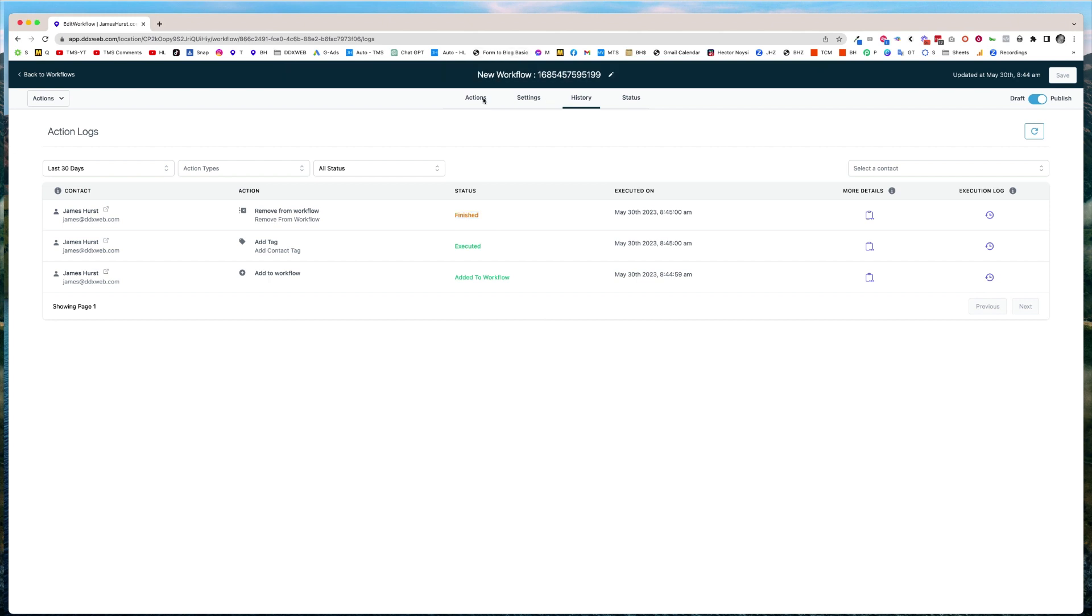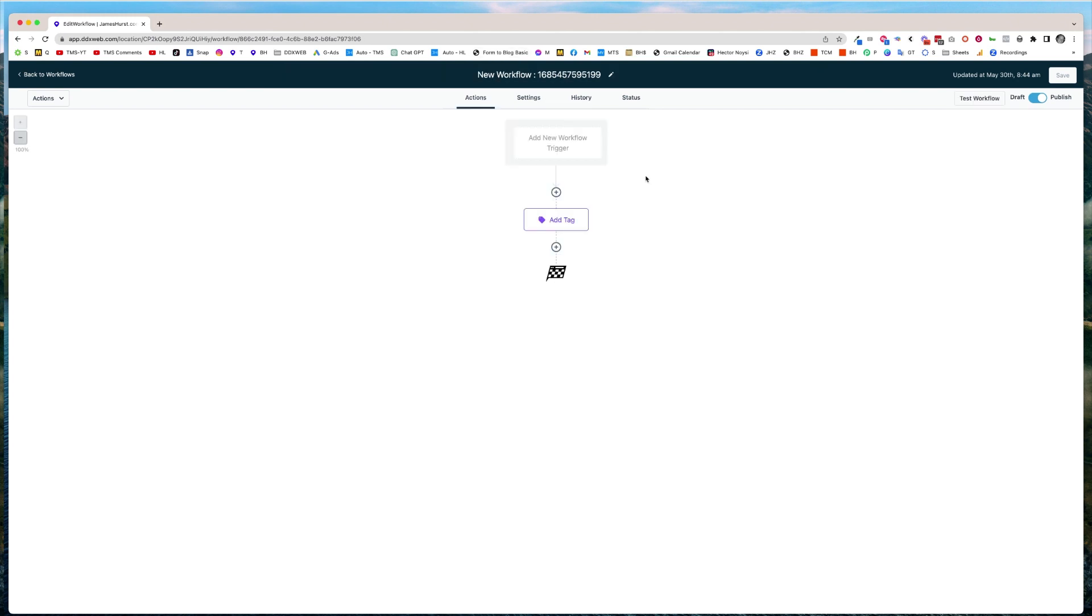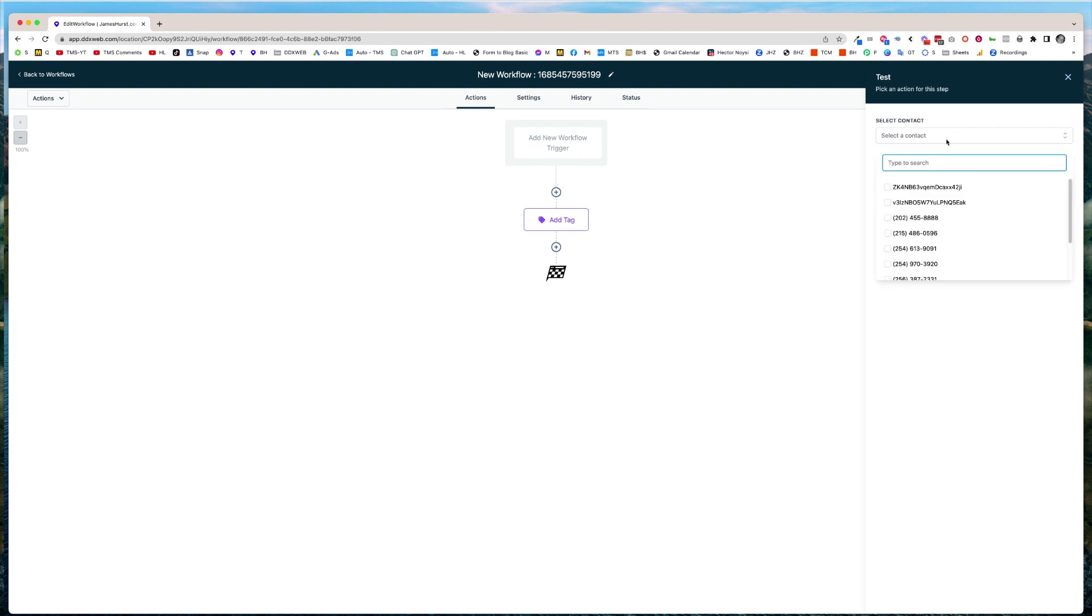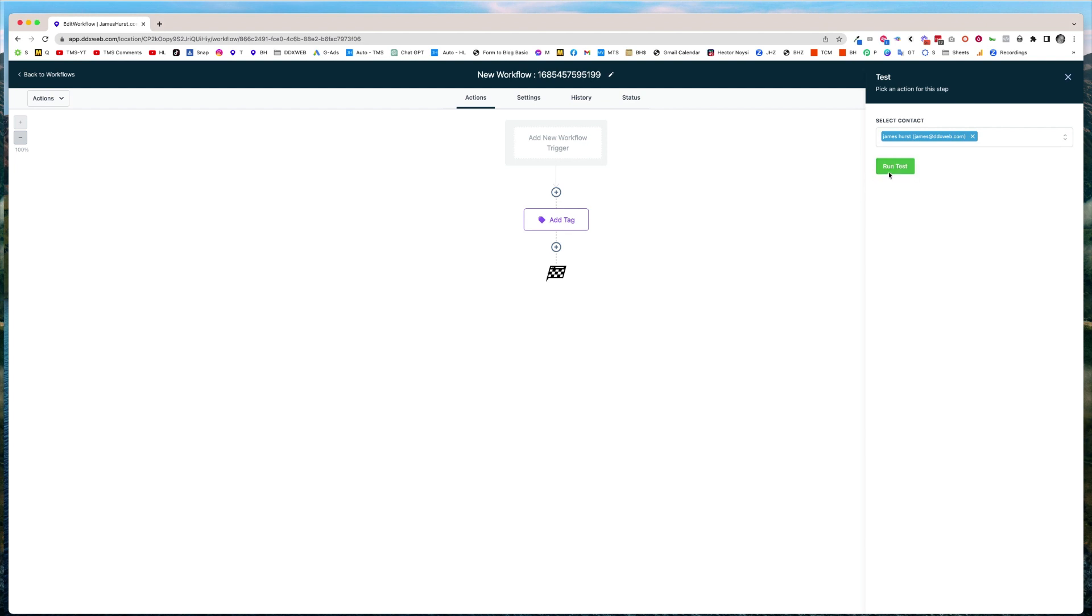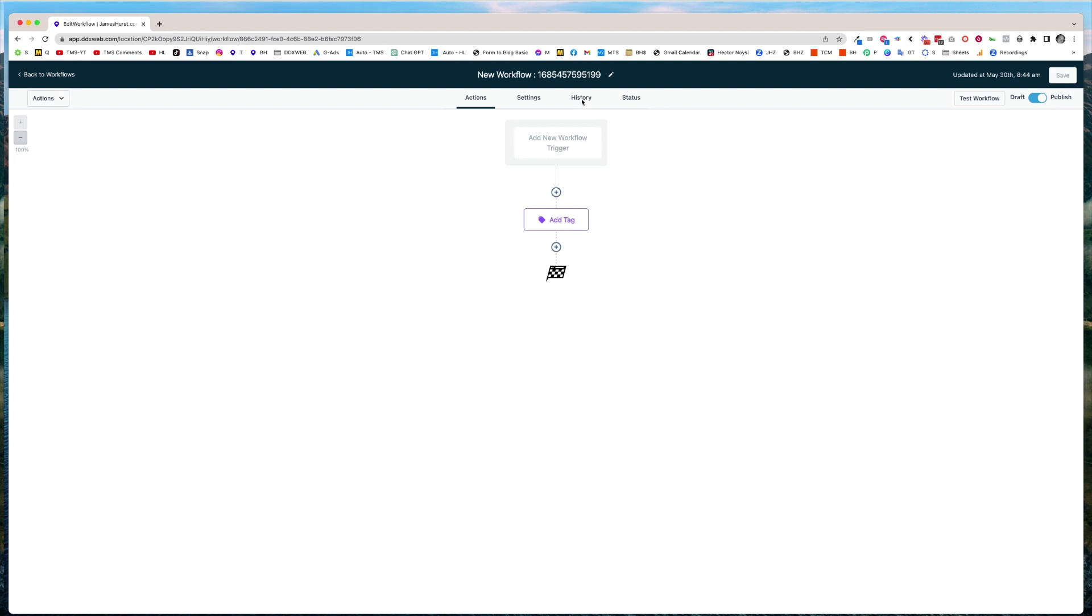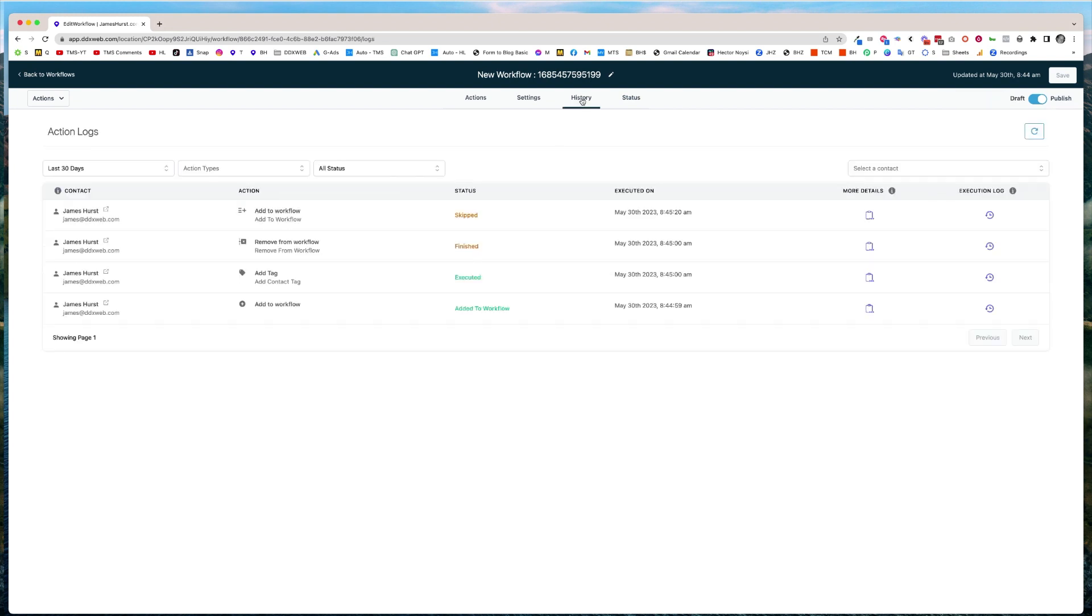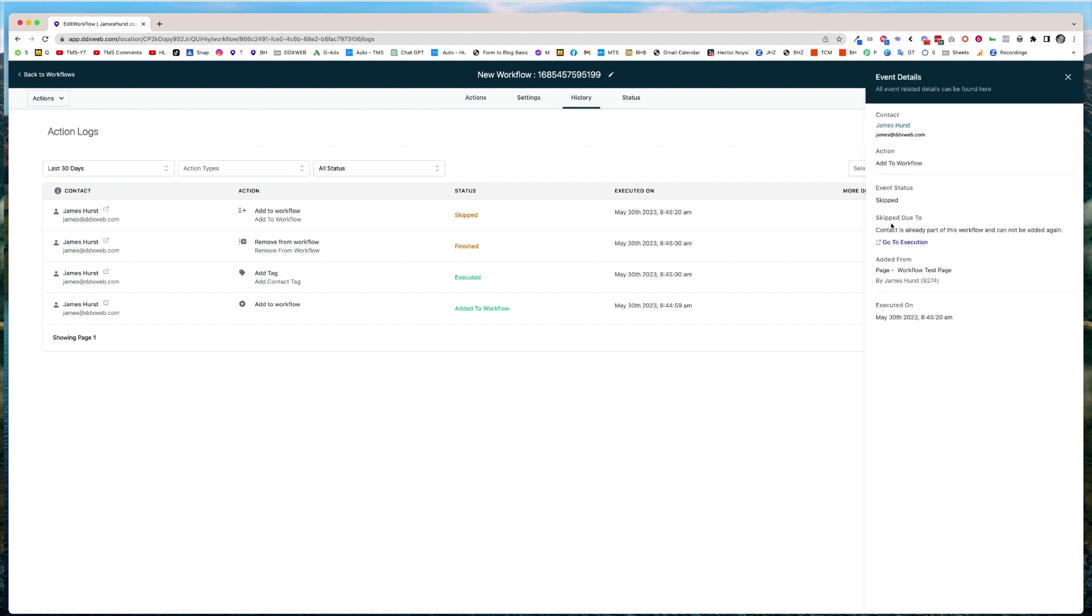So if I run myself through this again, let's say I'm testing this thing and I come through here again and test, it's going to skip out and not really tell me. So I run it, I think it's working or not. It doesn't seem like it worked. I come to the history. It's skipped. Well, why? I told us to go through more details. Contact is already part of this workflow and cannot be added again.